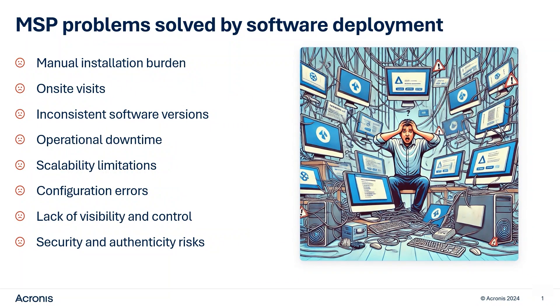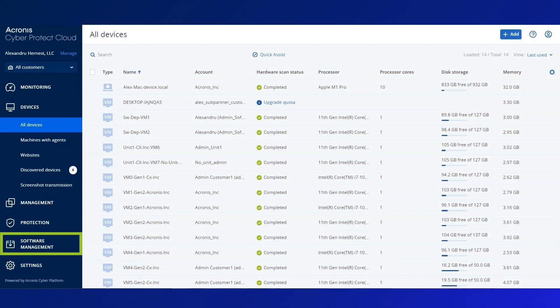Let's dive into how DeployPilot works within the Acronis Cyber Protection Console. First, navigate to the Software Management tab.